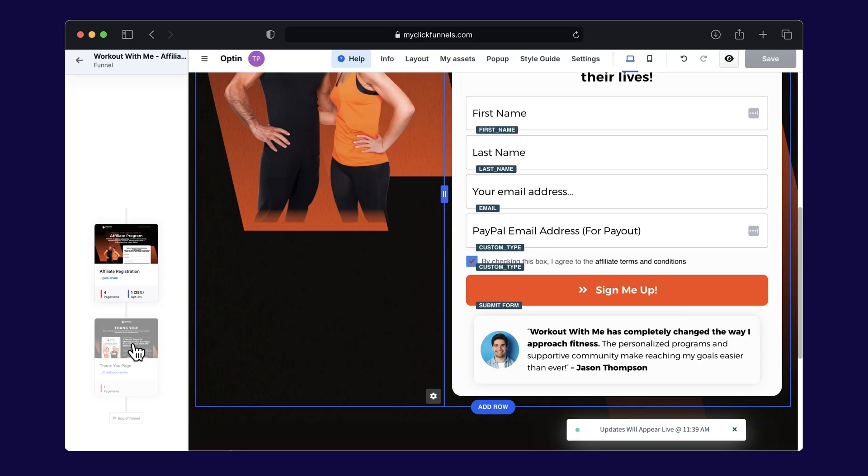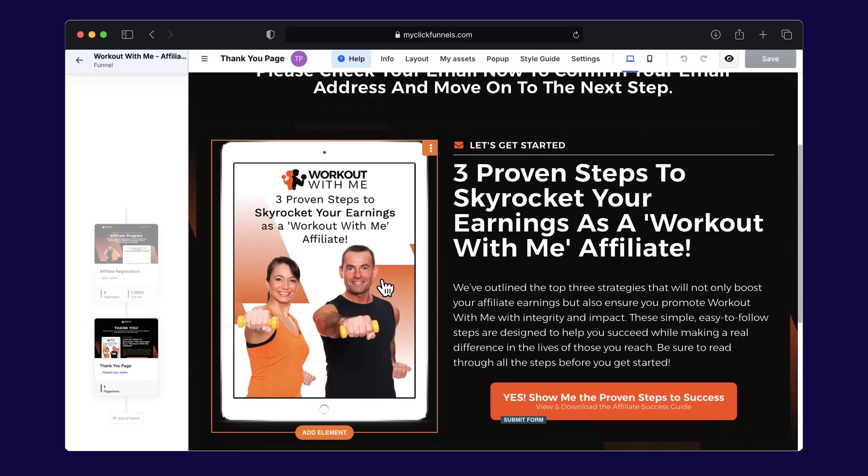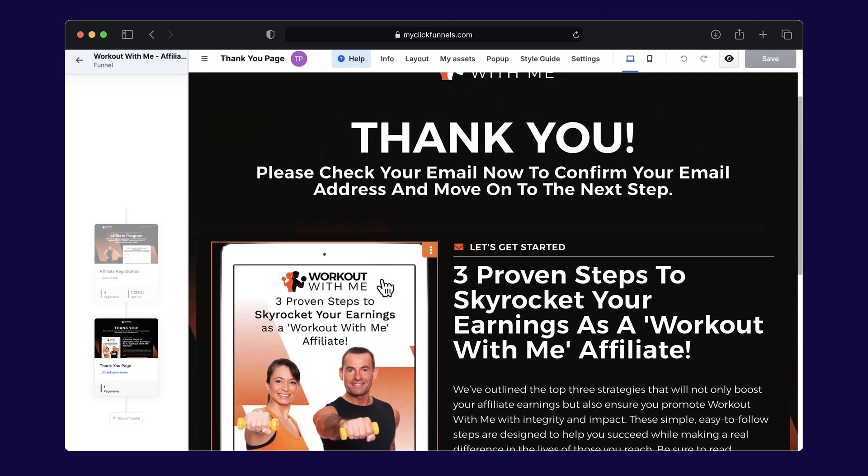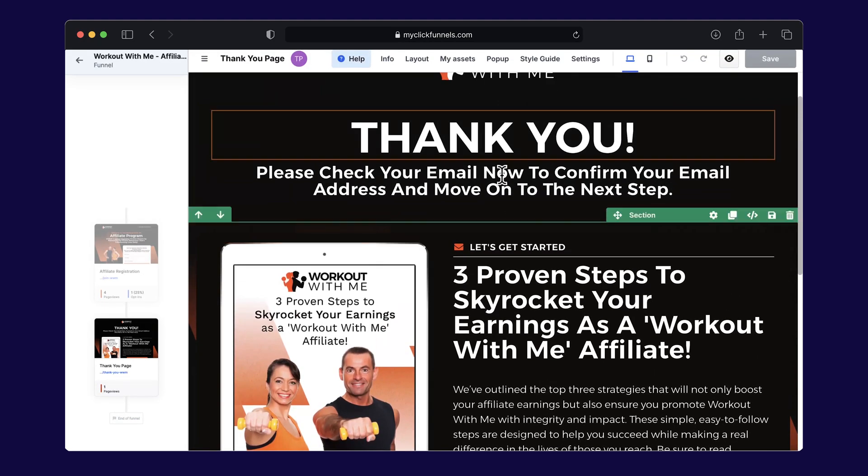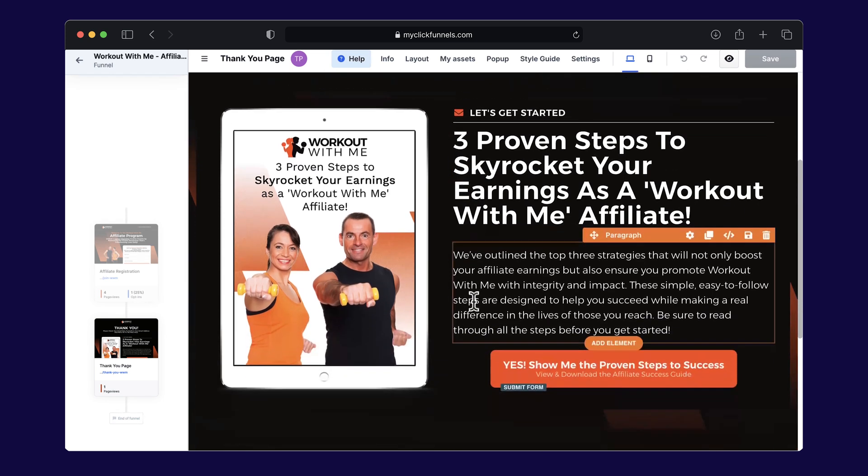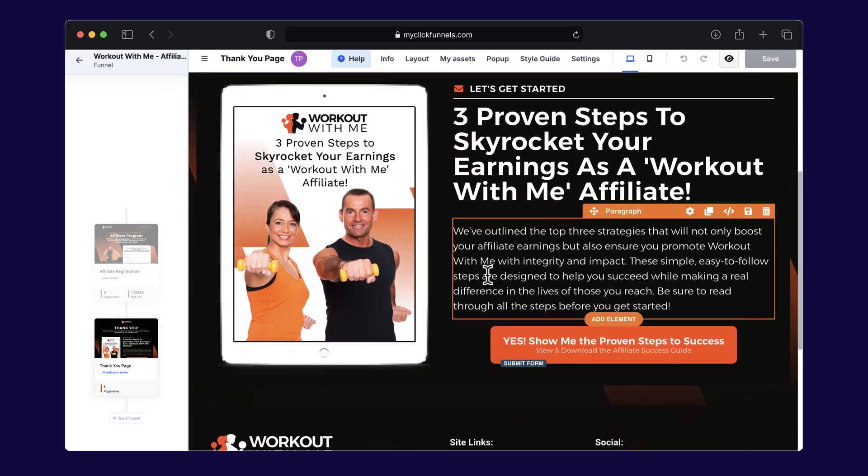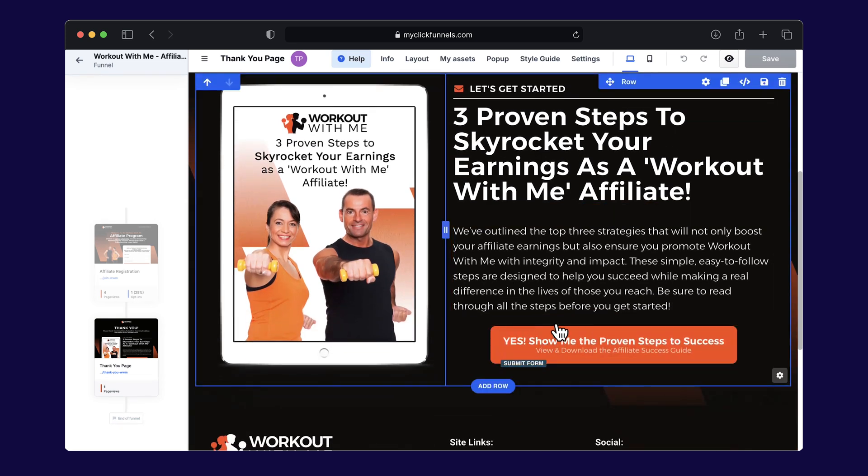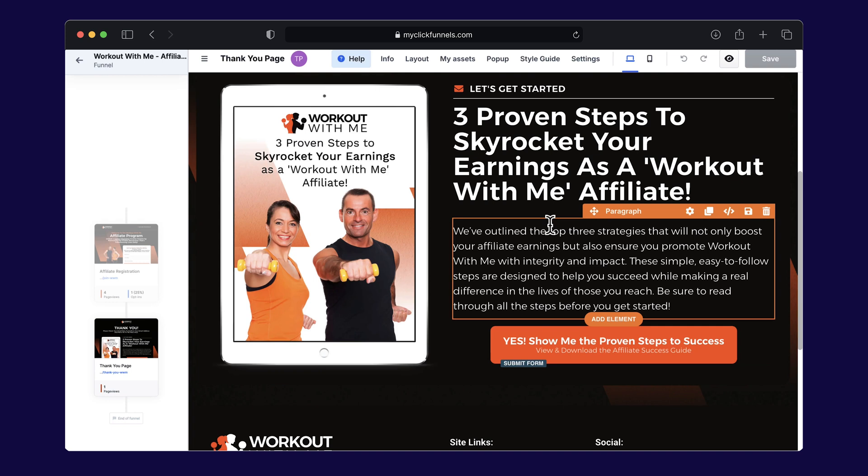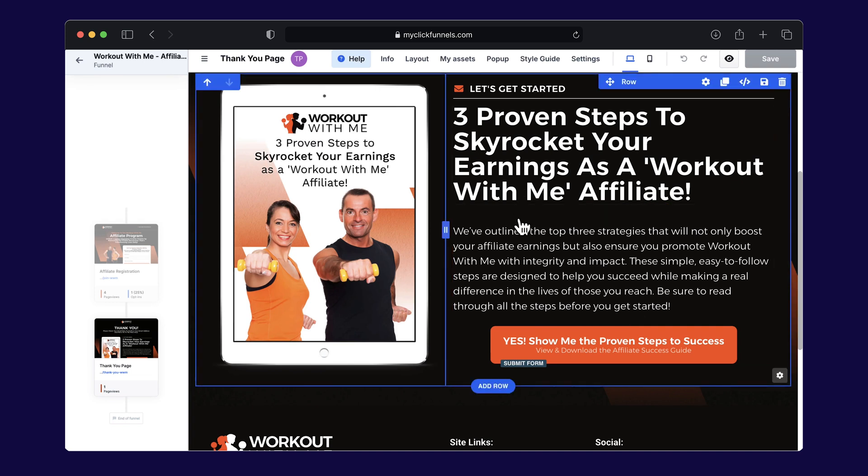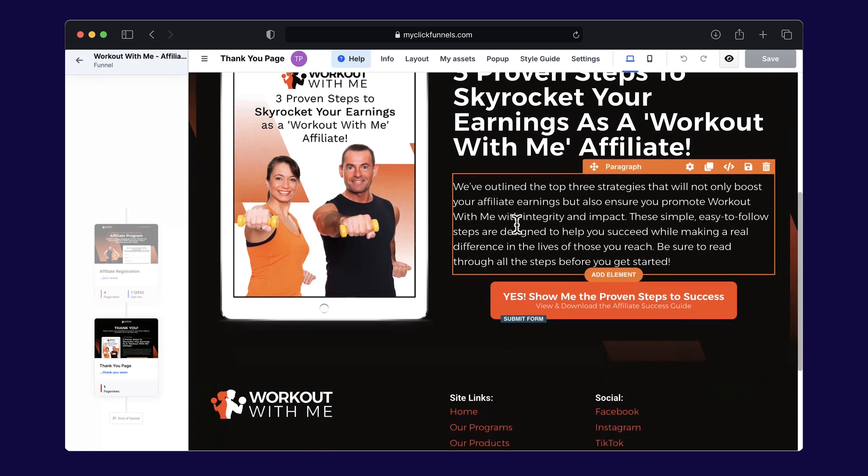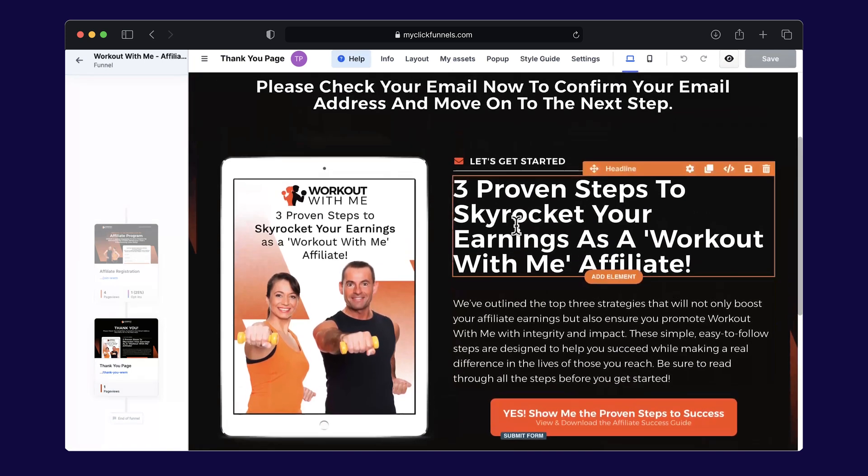And best of all, it's super simple. Then, we set up the thank you page. This is where affiliates are confirmed and given instructions for the next steps. You can even include a video here to guide them through the process or provide resources right from the start.